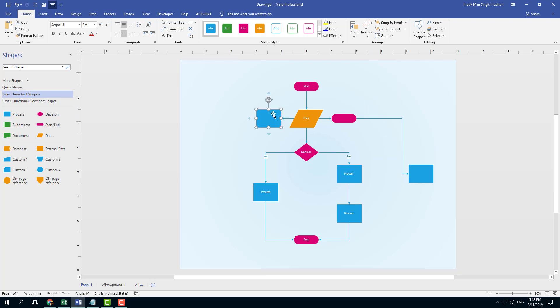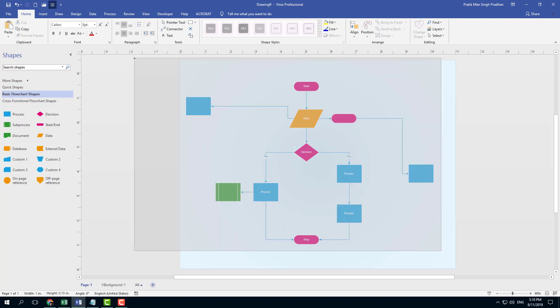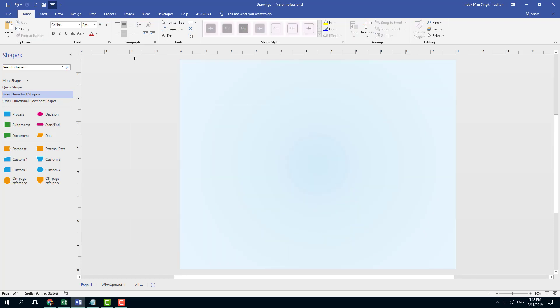I can simply click on this and if I drag out, you can see all of them are actually connected. So that's the process. Let me just delete all of this.